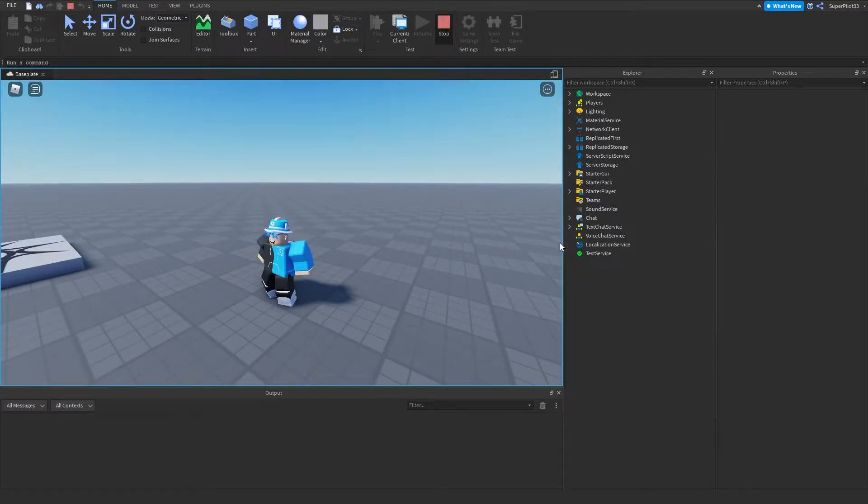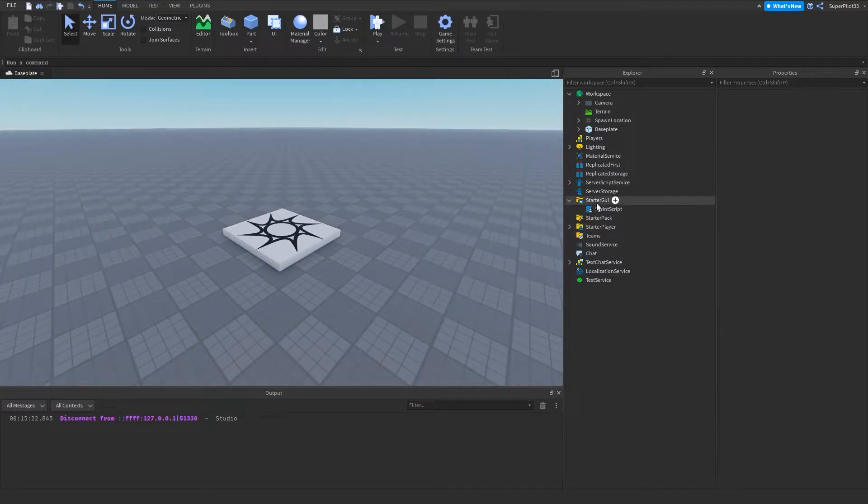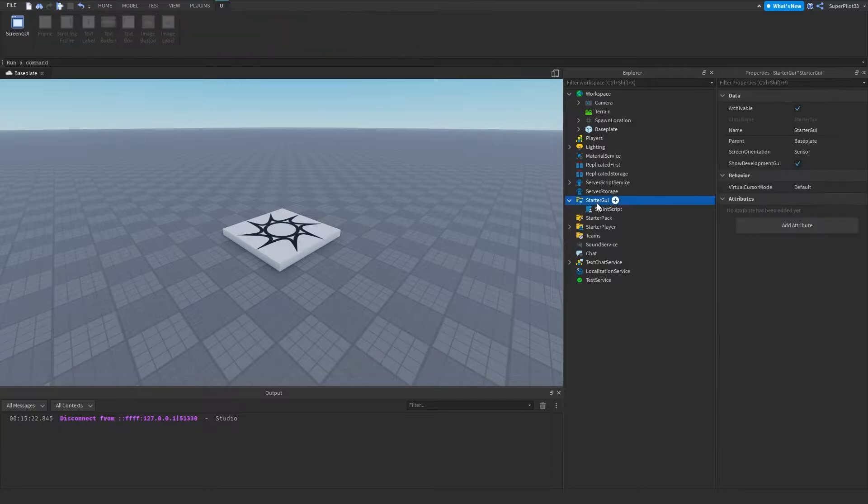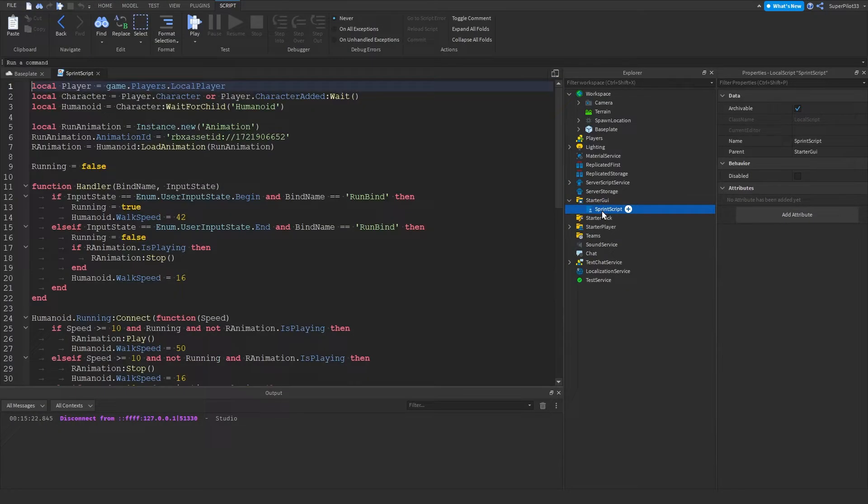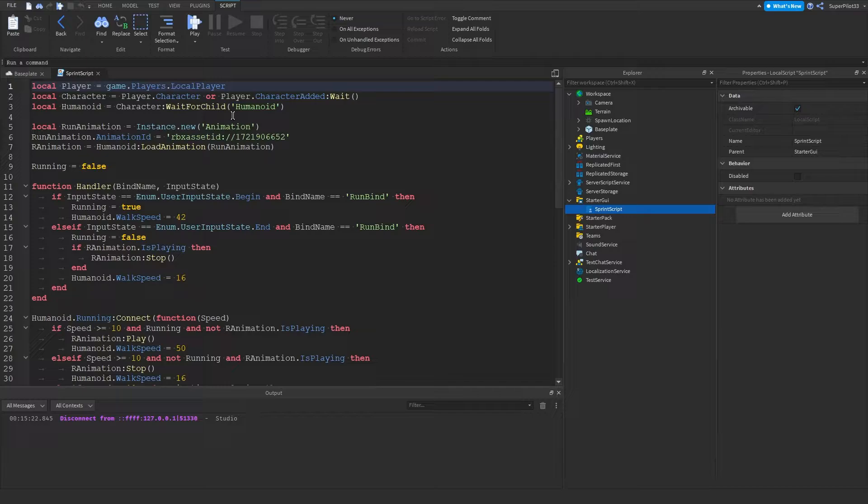So once you hit stop, if you are in the game, you want to go to StarterGUI and create a local script. And once you put your local script in, you want to open it up and start writing out the code.